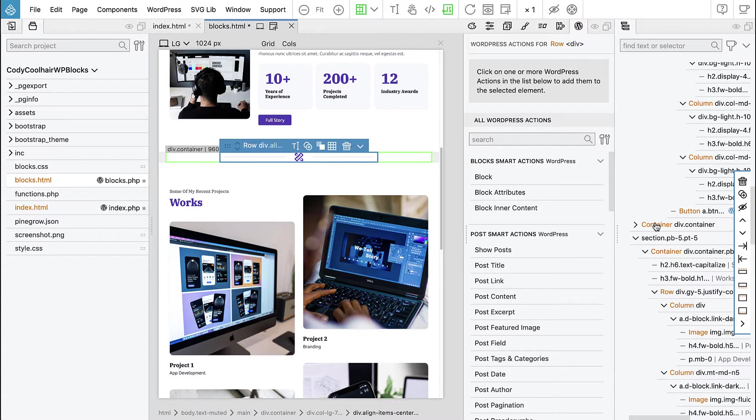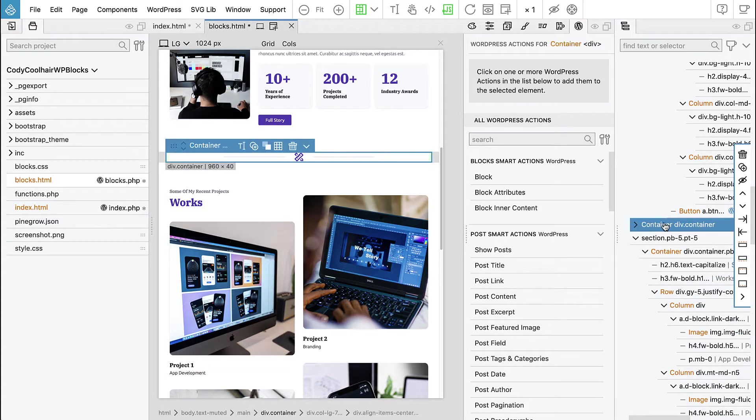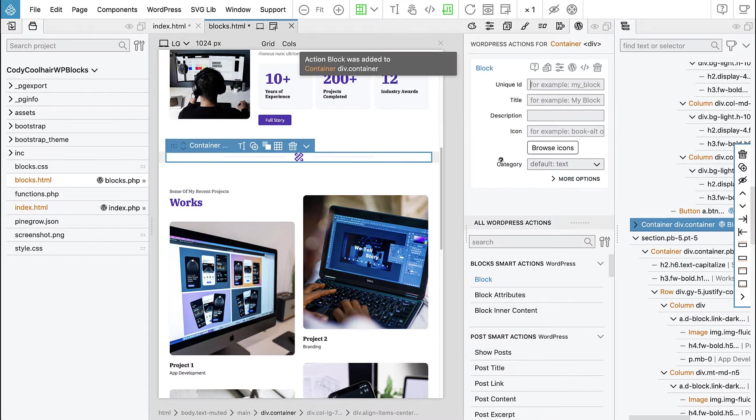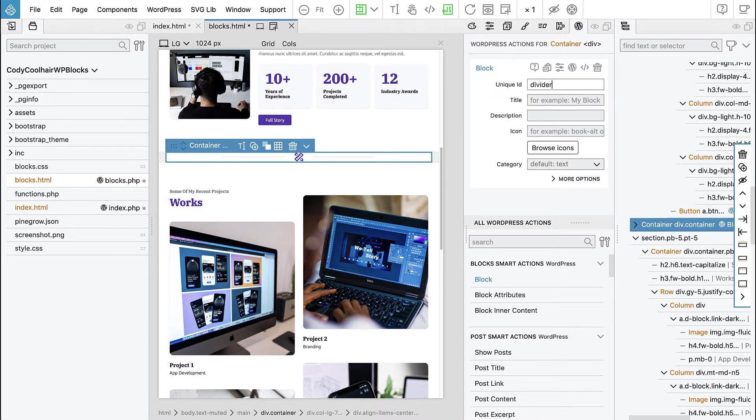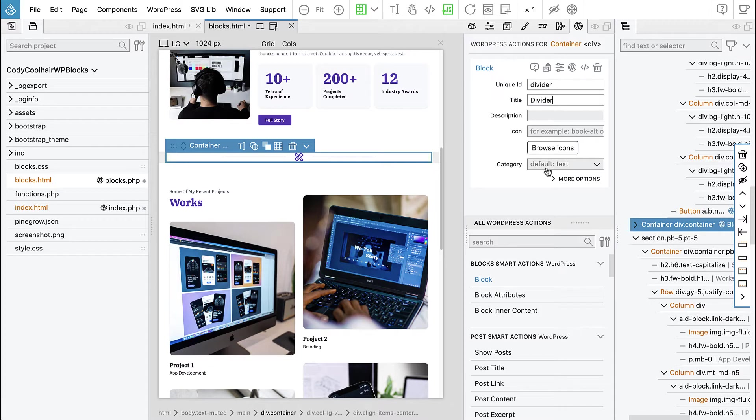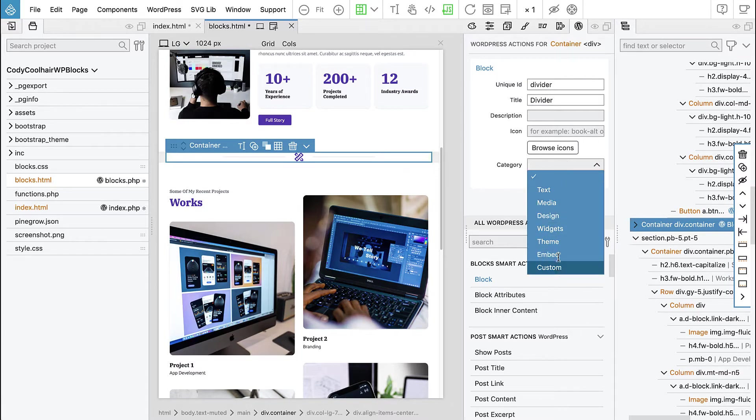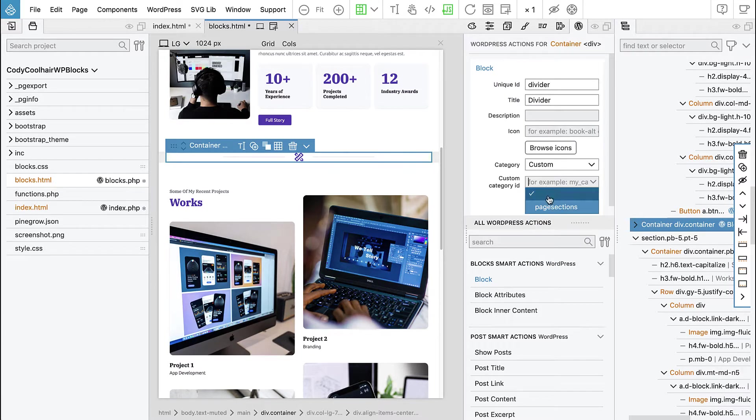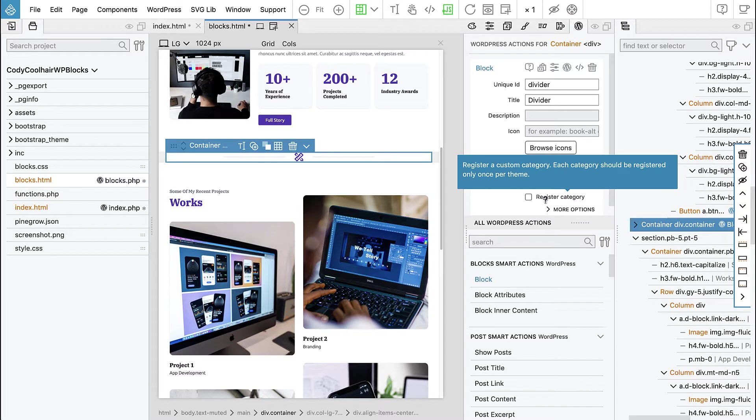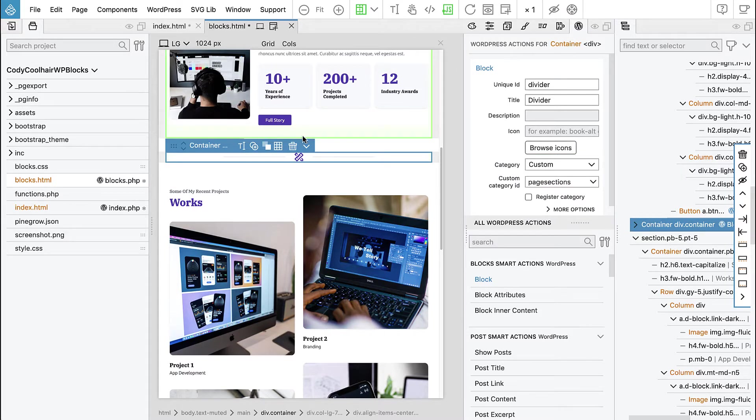So let's select the container and say block divider title divider and category will again be page sections. Okay, we'll take a look at it later.